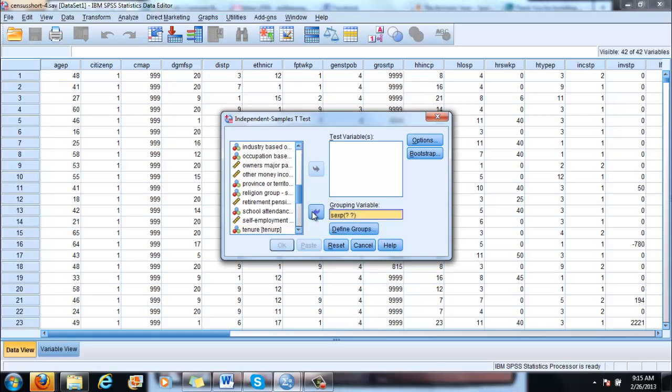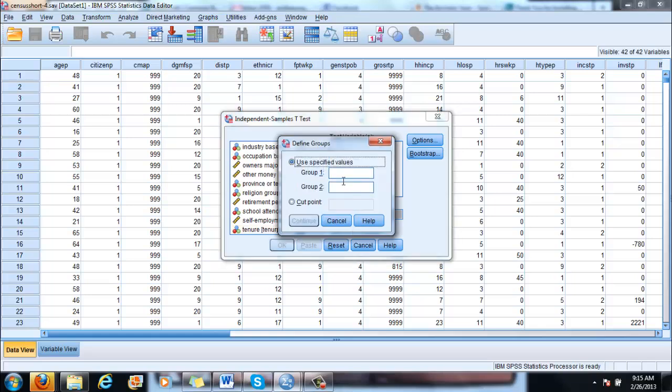And you also have to define the groups because they are usually coded 1 and 2. If this coding would change, then you would have to change the numbers here accordingly.